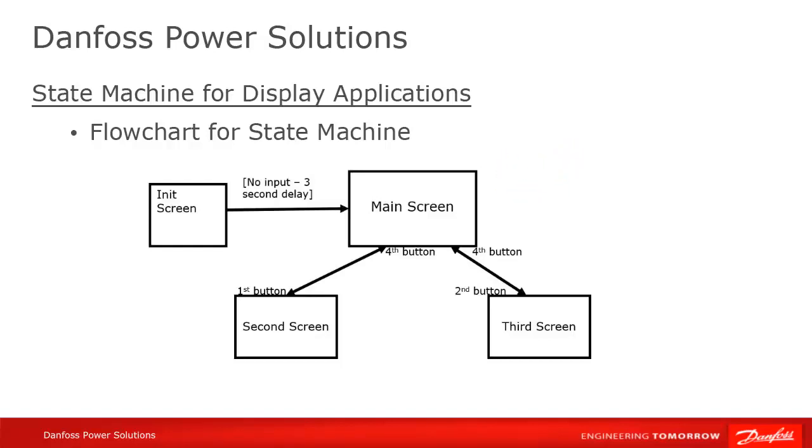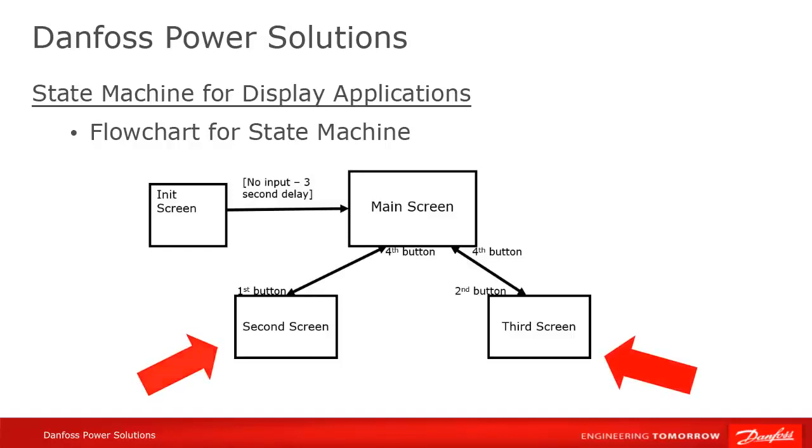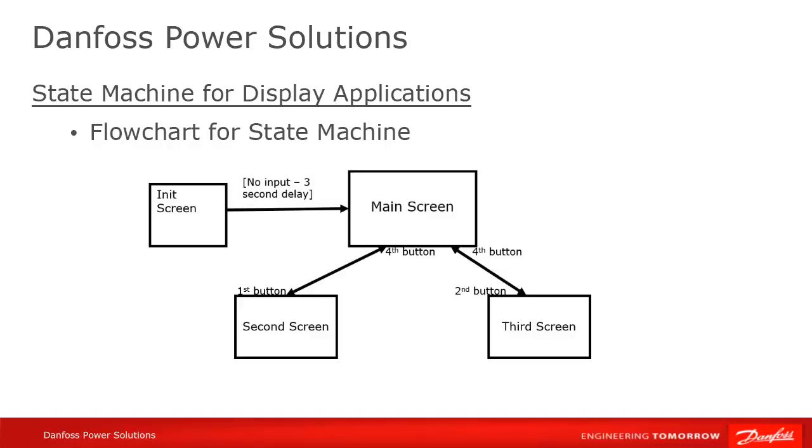From the main screen, we can only go to our second or third screen states, and the only way back from them is to press the fourth button. We see that there is no way to go directly from the second screen to the third screen state.